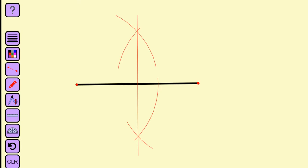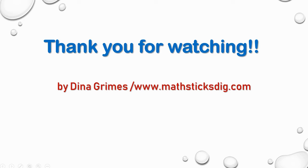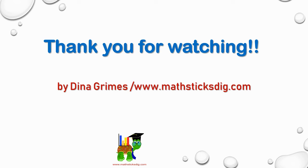And now we have your line bisector. As you can see, this angle formed by the line bisector and the line is 90 degrees, which makes it a perpendicular bisector. Let's move on to the next chapter.